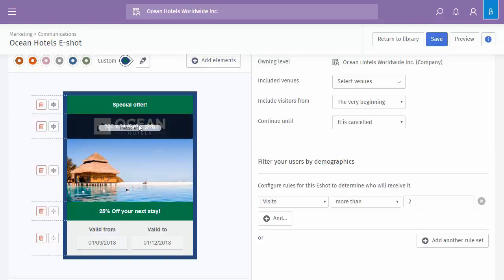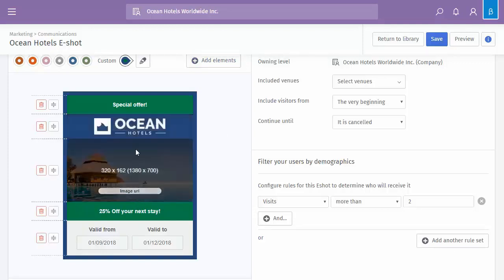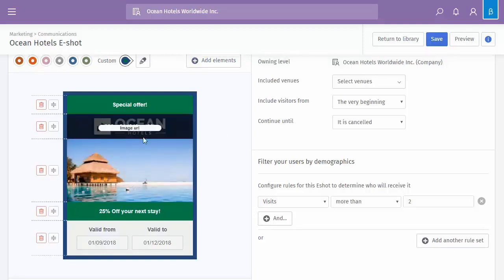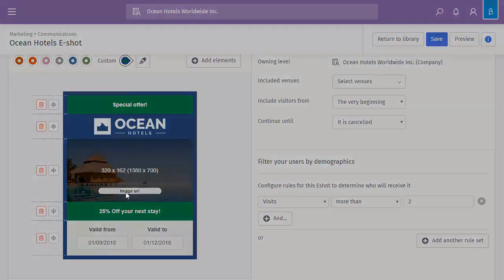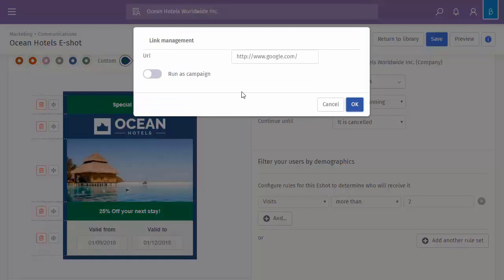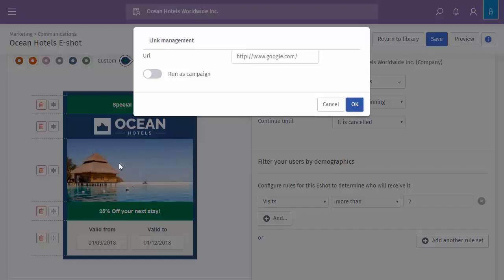Now you'll notice when I hover over anything that's an image, so either the logo or the image itself, it gives you the pixel format but also an image URL. So what this allows you to do is actually make this particular eShot also a campaign. So once you add a URL within the image, you can just leave it as a URL, so anybody that receives this eShot, once they click onto there, it will redirect them to the specified URL.